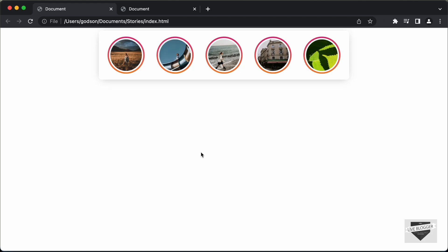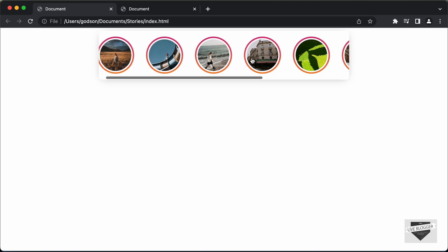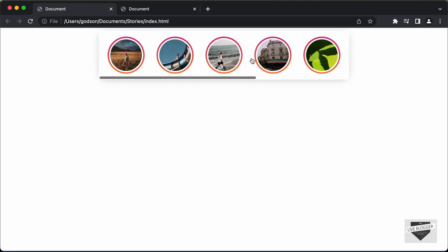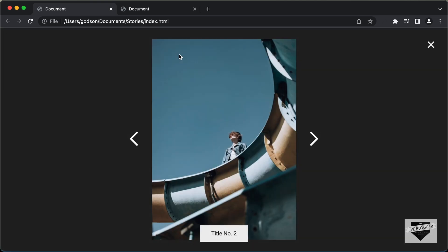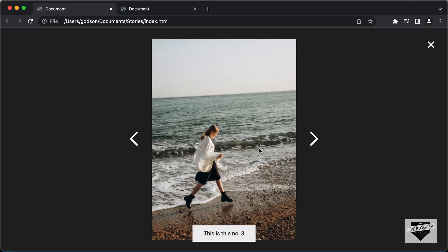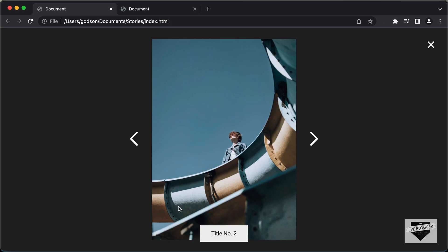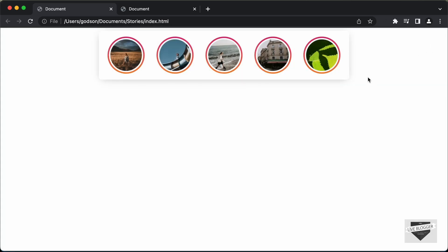Hi everybody, welcome to Live Blogger. In this tutorial series, we are creating these stories designed using HTML, CSS and JavaScript. This is how it looks — we have these stories, and if I scroll to the right, we have more stories. If I click on any of these stories, it is displayed in full screen. After some time, it moves on to the next story. We can also click the next and previous buttons, and we have the title displayed. We can click the close button to close the stories. This is what we are designing in this tutorial series.